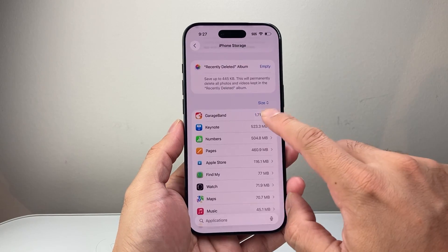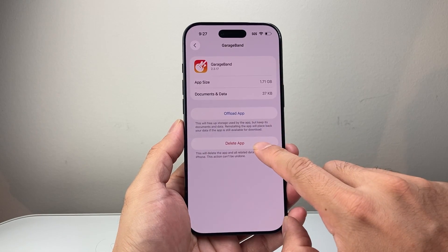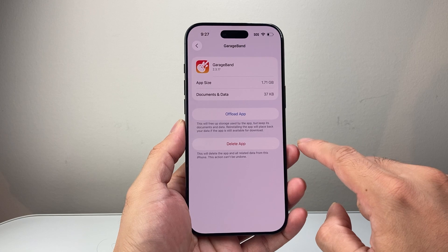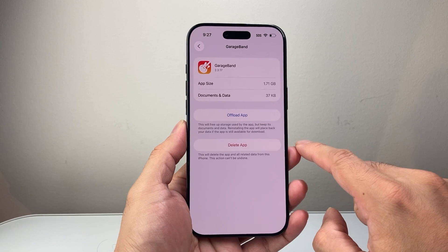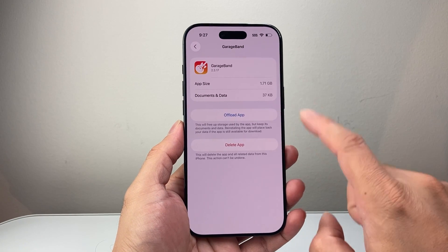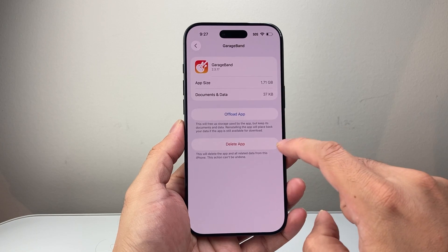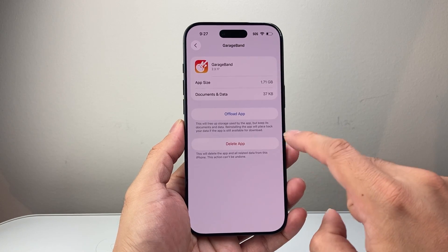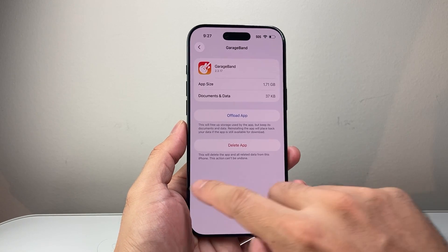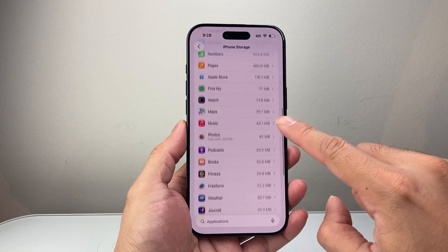Another option is you may want to delete the app and reinstall it for a full clear of data and cache as well. Offload will do the same thing depending on how much you want to clear, and you have to do it for each app individually.